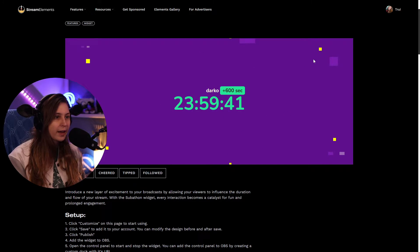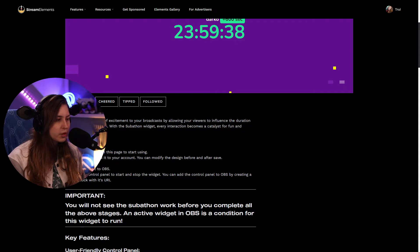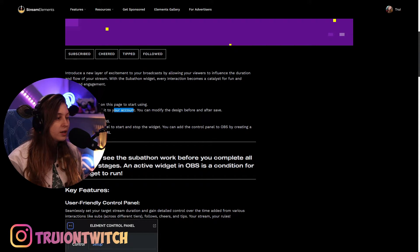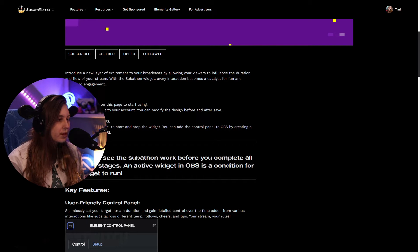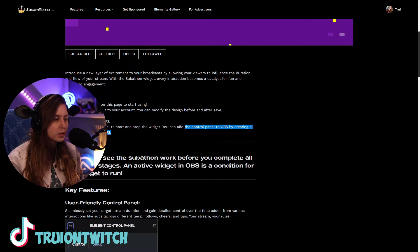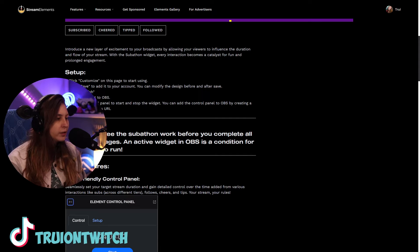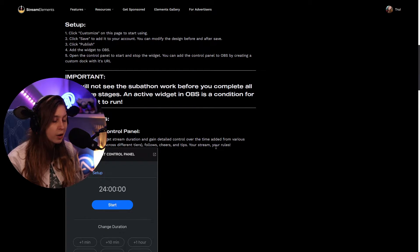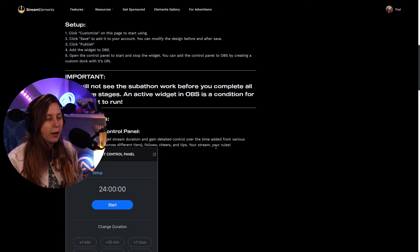On the original page where you actually edit it, you can see it's a setup. You can press Customize like I said before, then save it, and it actually gets saved into your account so it will start working. Then make sure to click Publish as well. Then it says we need to put it in OBS and open the control panel to start and stop the widget. You can add the control panel to OBS by creating a custom dock with the URL — otherwise it won't work. You will not see a subathon work before you complete all the above steps, and an active widget in OBS is a condition for this widget to run.